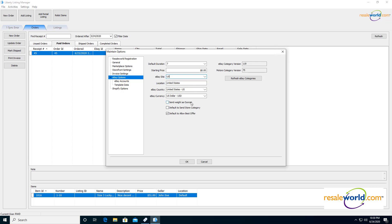We can also set the Send Weight as Ounces option here. So that gives you access to first class shipping if you want to use that. Since first class shipping is not applicable for pounds. We can default to send the store category, which is for eBay stores. And then you can default to allow best offer, which basically allows your customers to present a best offer option, at which point you can set automatic decline below a certain amount.